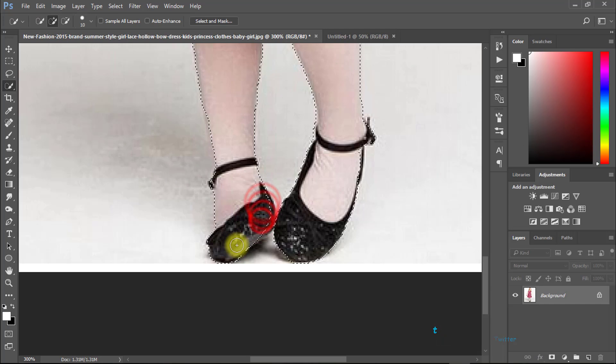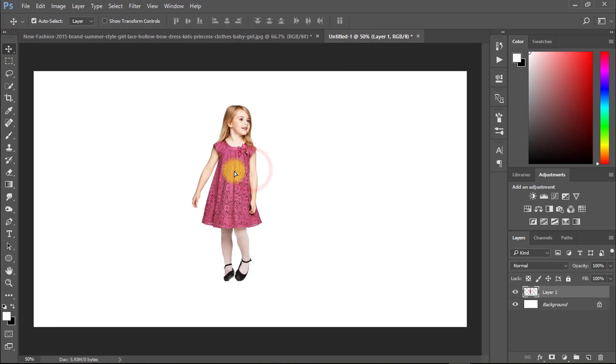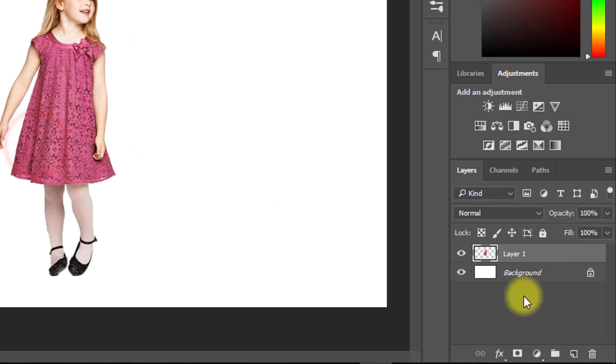Select move tool and move this image to another document page. Press ctrl T and resize.